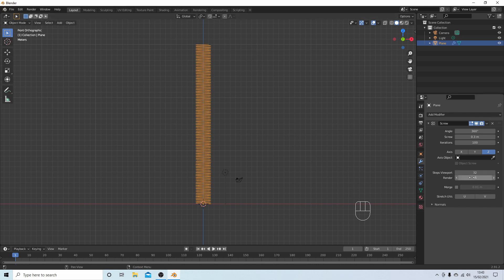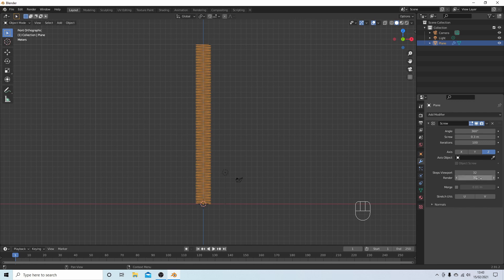Maybe even 64. I'm going to put 32 in both these boxes here, so that's Steps Viewport and Render. The top one you don't need to do but I prefer to see what it looks like before I render.